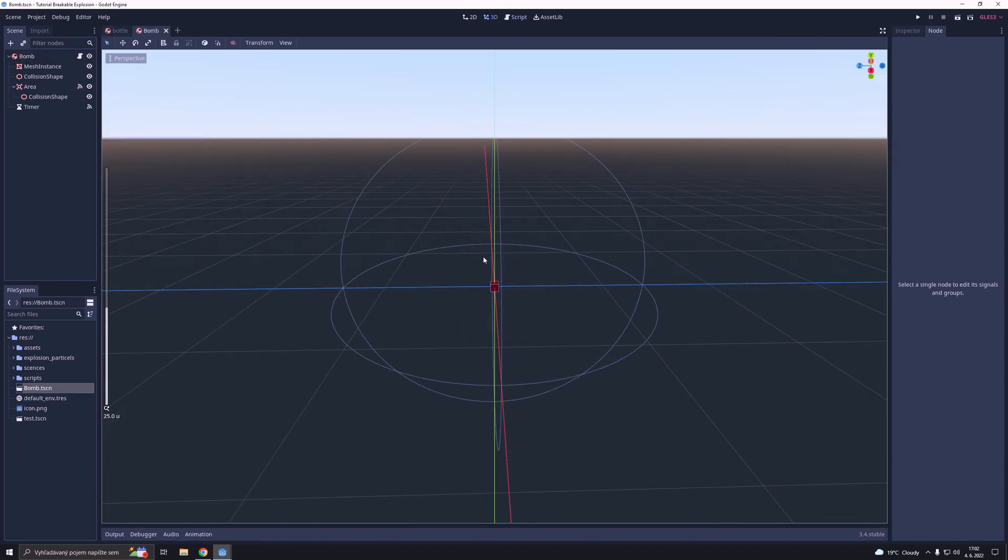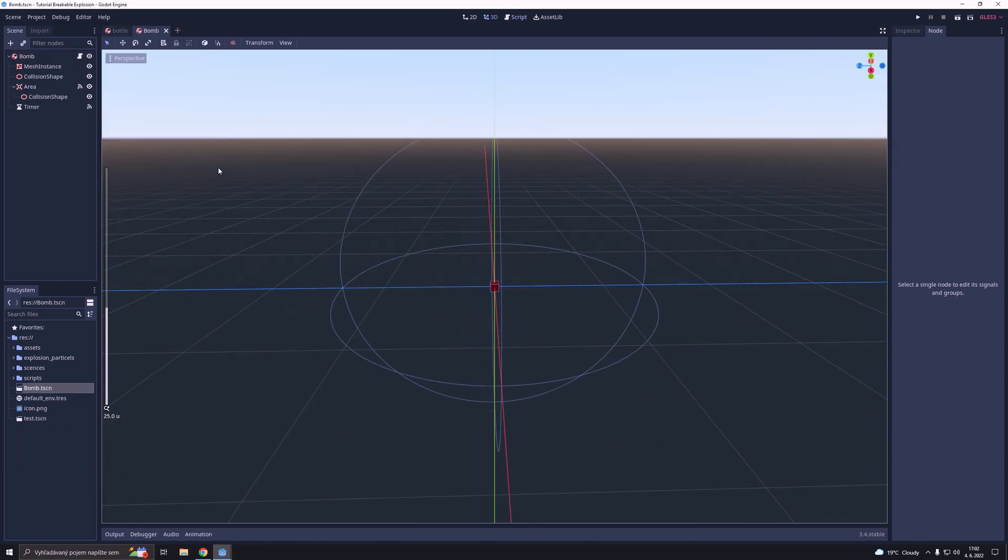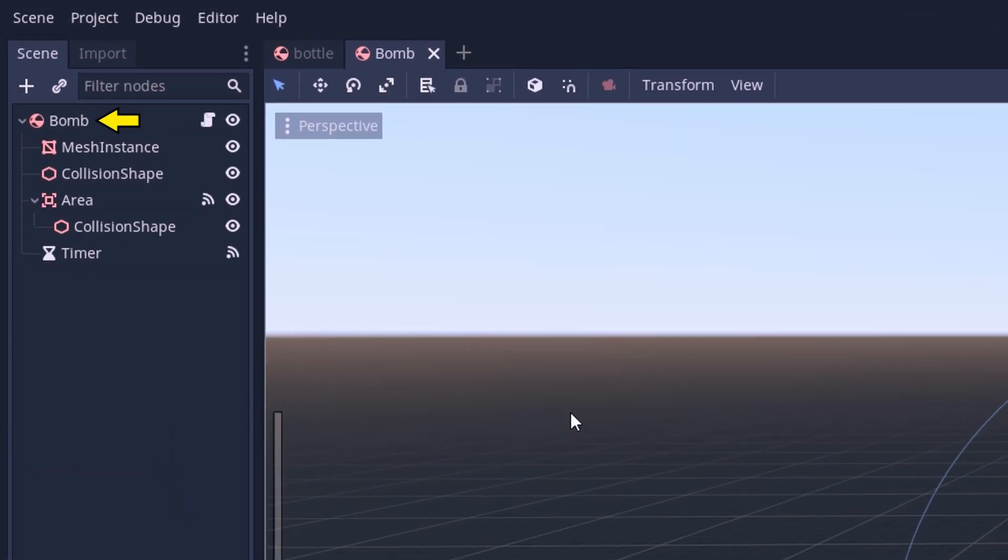So I already made a bomb scene and this is how it looks like. It has a rigidbody as a root node with a machine stance for visual reference and it has a collision shape for the bomb.